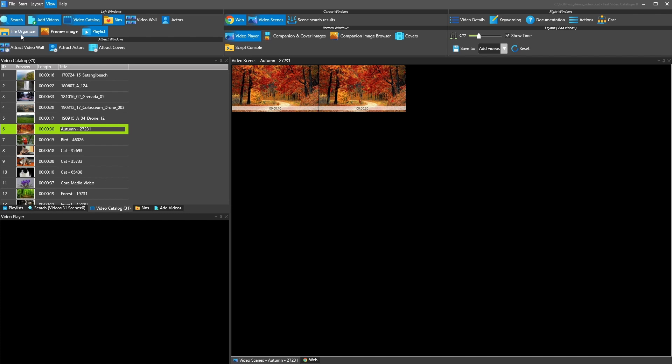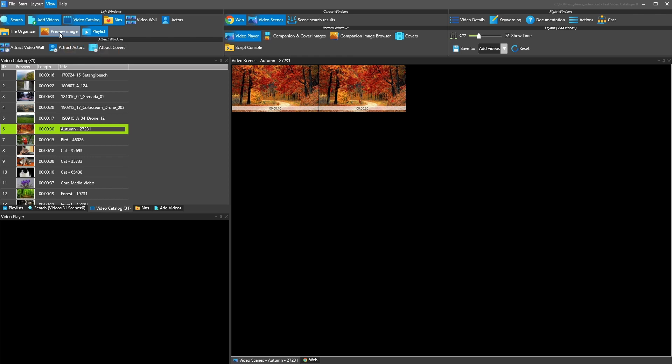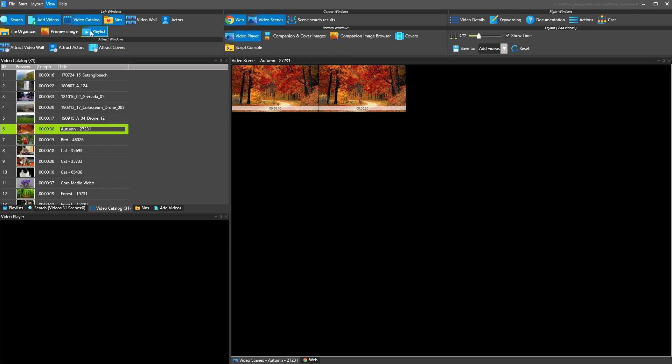Preview image is for when you have companion images. We're going to talk more about that later, but each video can have a bunch of companion images. So playlists, playlists are a functionality to create like segments from videos and combining those segments. So playlists can then be exported into video editing programs and so on. So basically a virtual video which cuts from different videos.